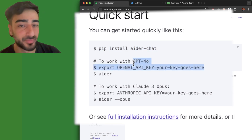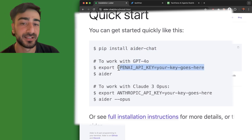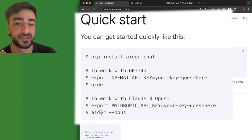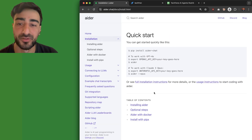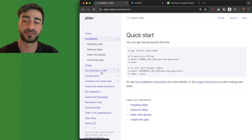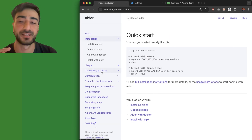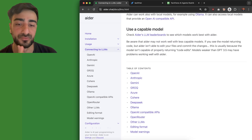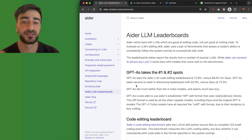Then you can export your OpenAI API key. By default, Aider runs with GPT-4, but you can also run it with pretty much any other model. Check out the connecting to LLMs tab and see the instructions for any other model you want to run.